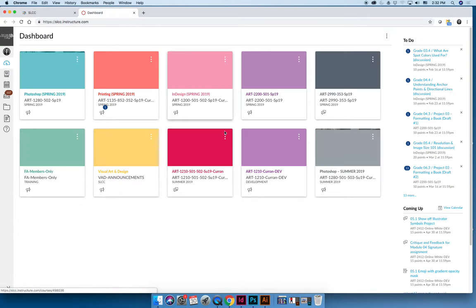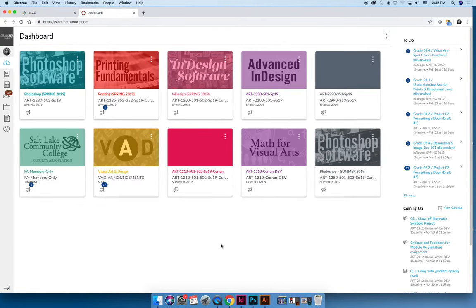Once you navigate to Canvas, you'll be dropped into the dashboard. The dashboard shows you all of your classes and it should be specific to your semester. Right now I'm recording this and I see some of my classes for the spring semester and some for the summer because we're right at the end of spring term.